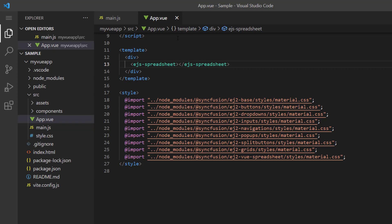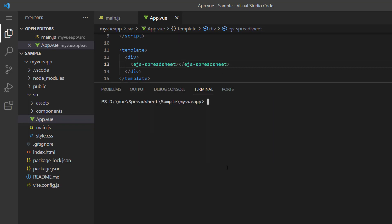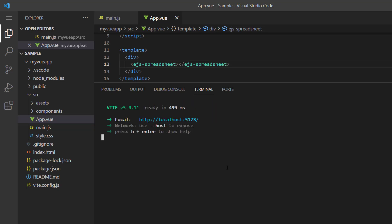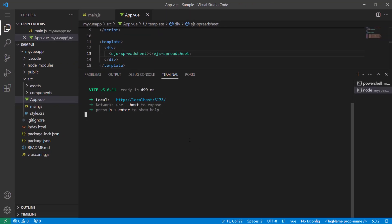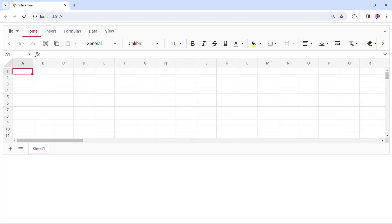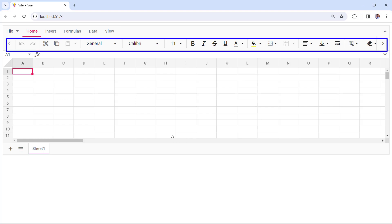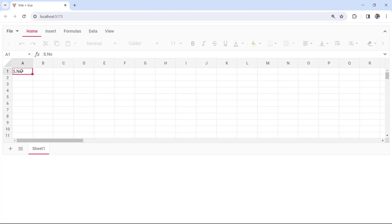Let me run this application by running the command npm run dev. See, a spreadsheet is rendered with an empty worksheet. You can also see the Excel-like menu bar and toolbar. I can click any cell and start editing now.